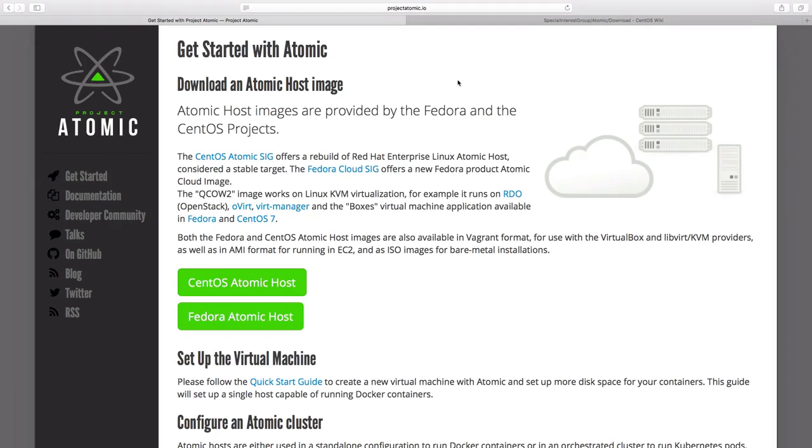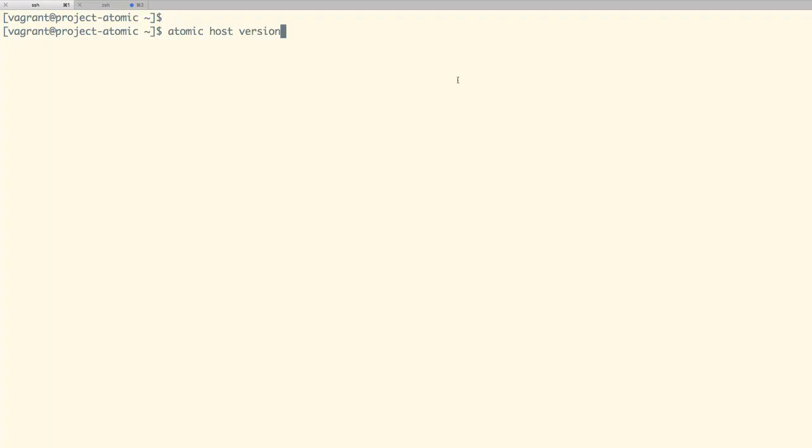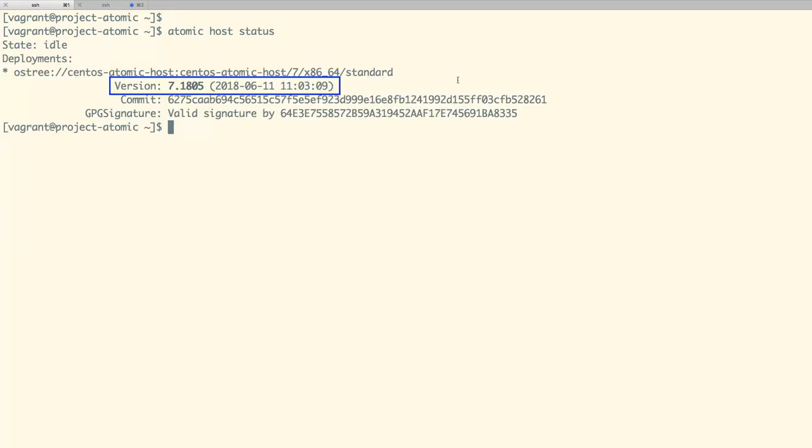For the demo purpose, I have already installed CentOS Atomic Host on one of my VMs. We can run atomic host status command to locate the current version of Atomic Host which is currently set to 7.1805.